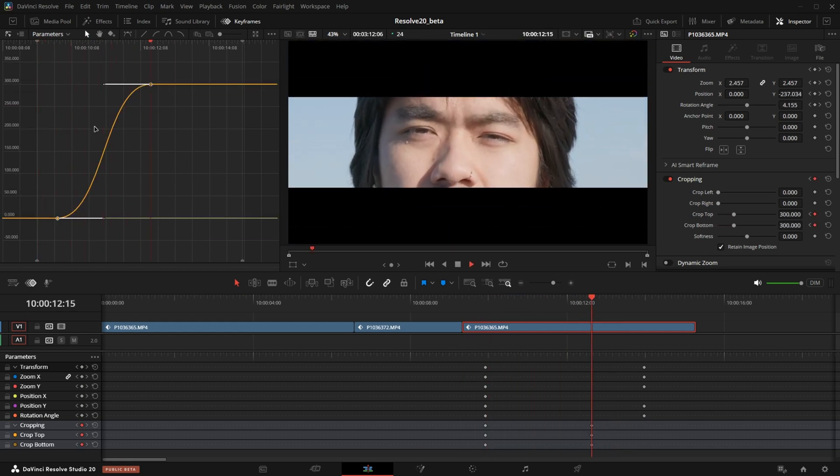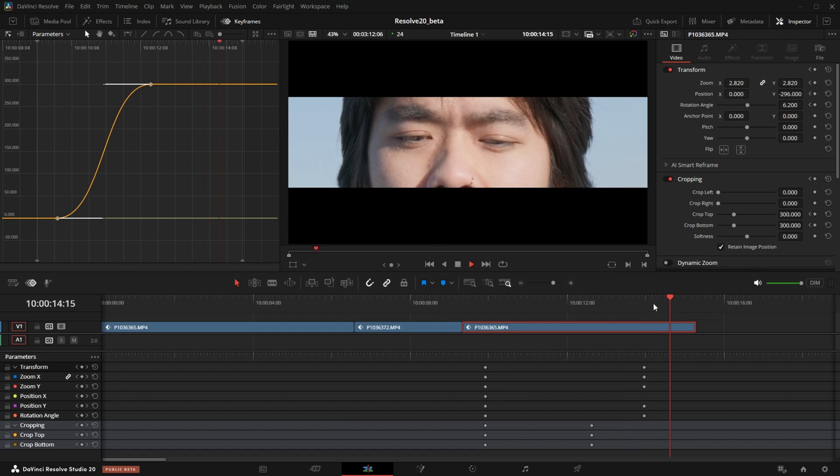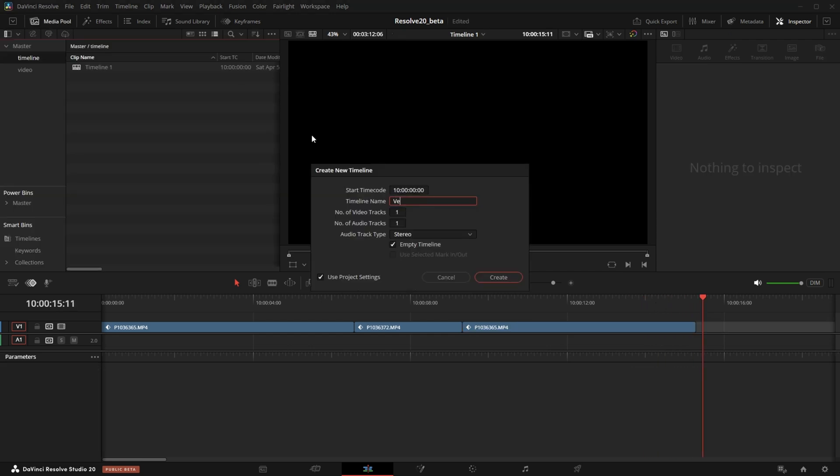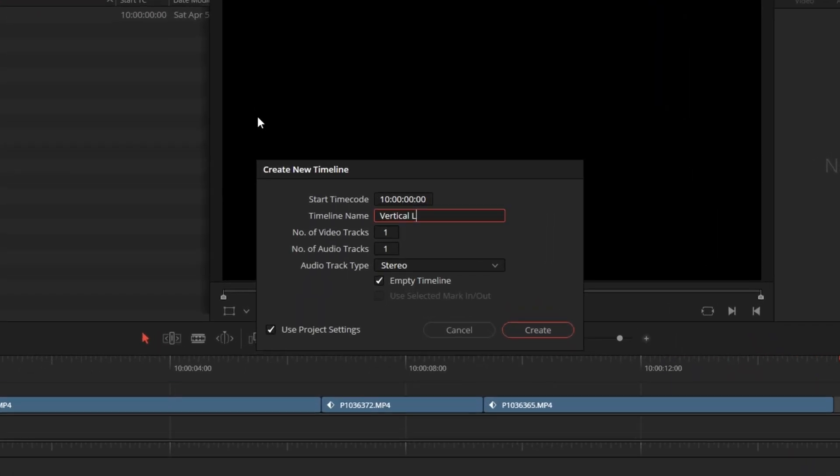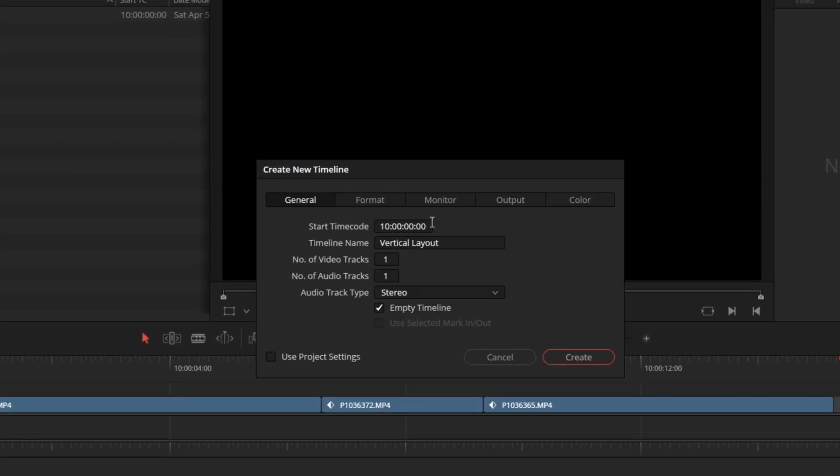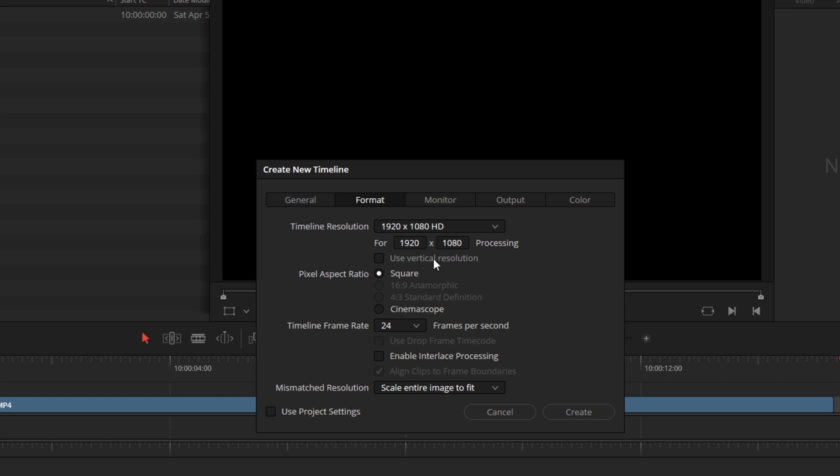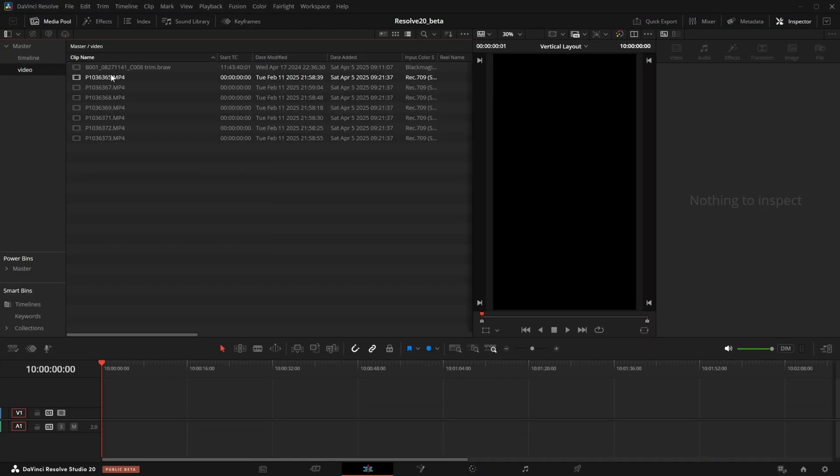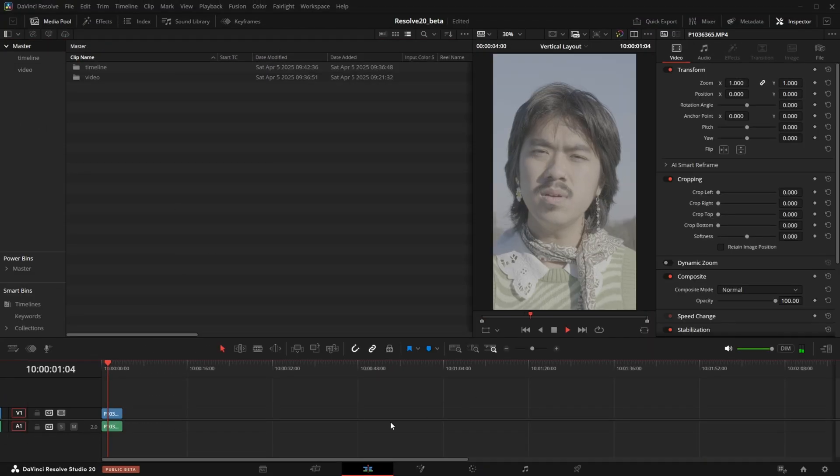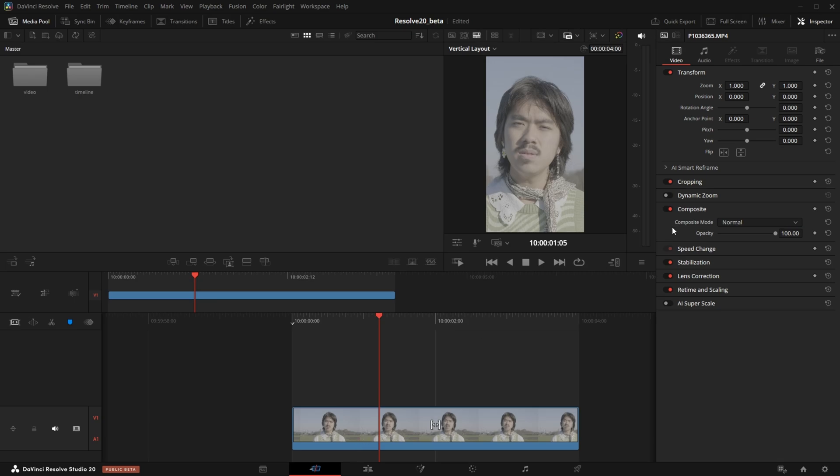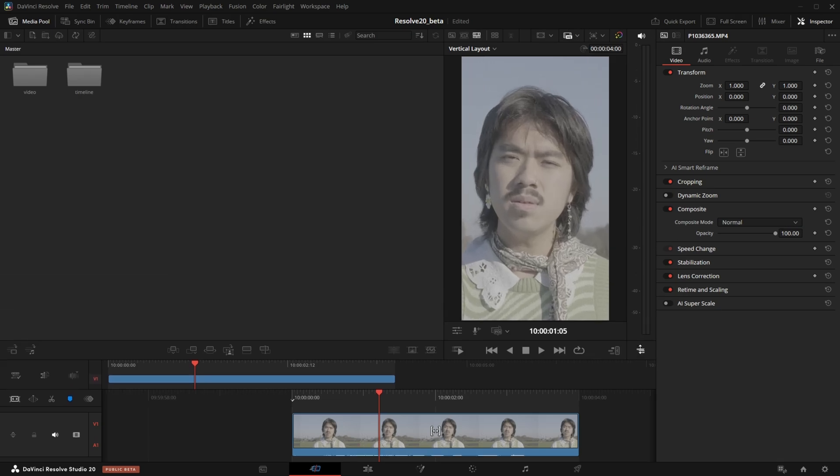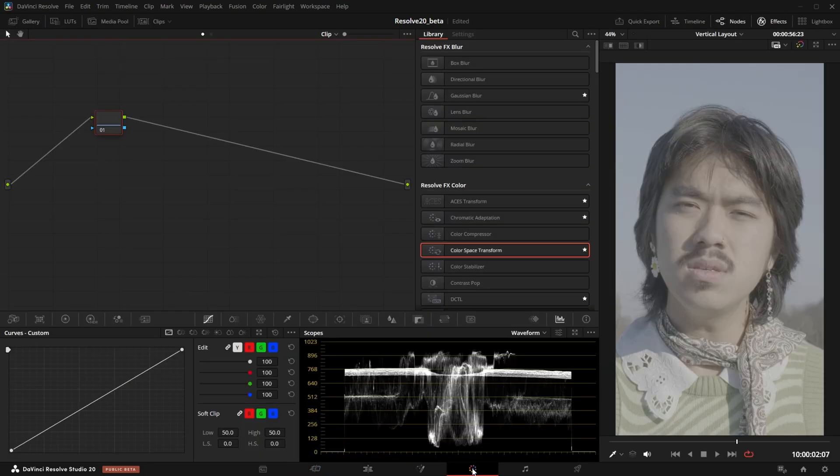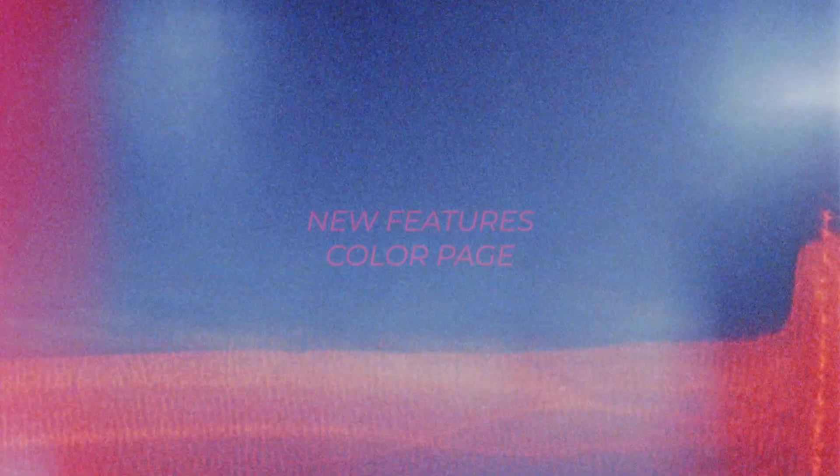The second most requested feature is probably a GUI layout for vertical video, and this is finally here. When the timeline resolution is set to vertical, the GUI changes slightly and makes room for a vertical viewer. You can see this on the cut and edit pages, as well as the color page. This is incredibly helpful for content for social media.